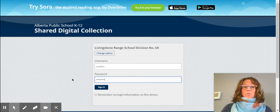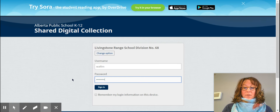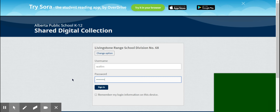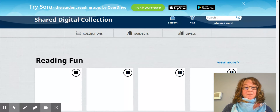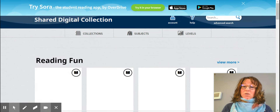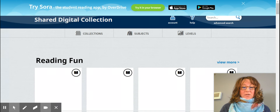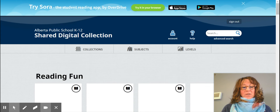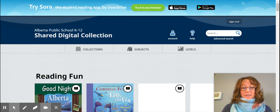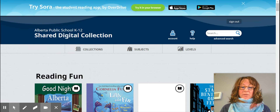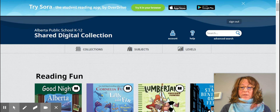Okay, so we're going to sign into this. Alright, so now we're in. You're into the shared digital collection that Livingston Range offers you. There's a lot of books in here so it does take a little bit to load, so please be patient with that.